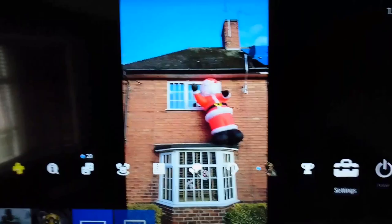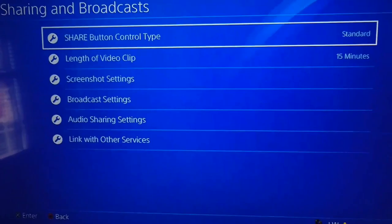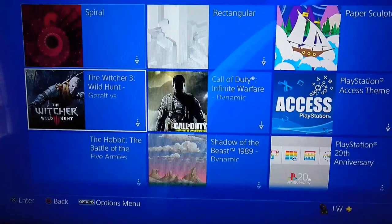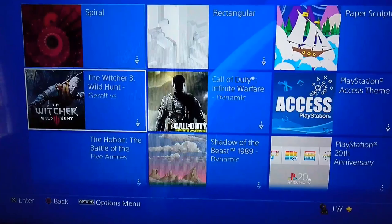Then we're going to go all the way back out to Settings. That's the wrong one — we don't want Sharing and Broadcast, we want Themes. Select Theme, go all the way down to the bottom, go to Custom, Select Image, All. And voila, the screenshot you've just taken is in there.